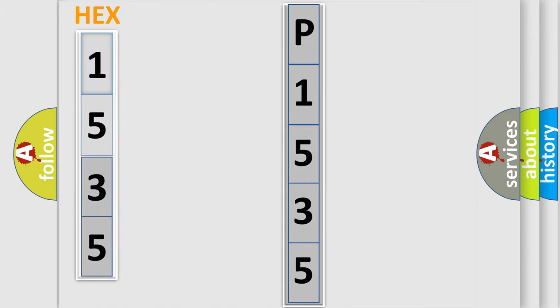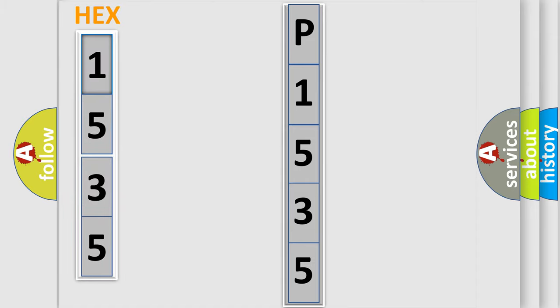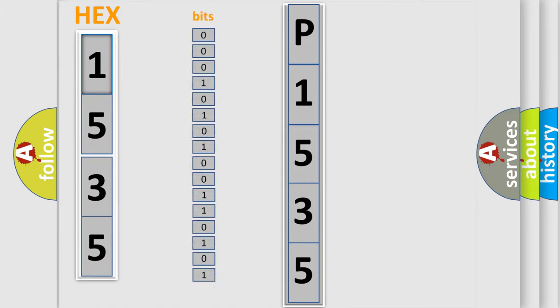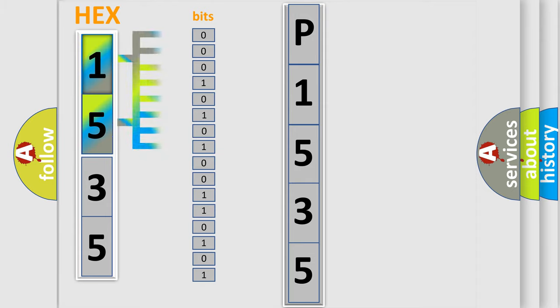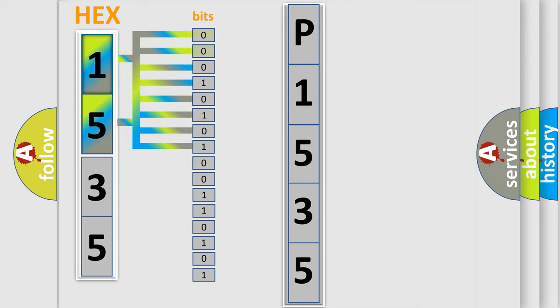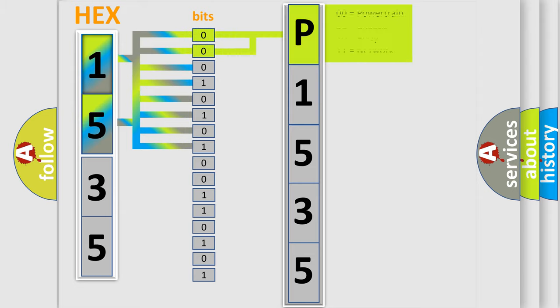The error code is split into two bytes consisting of 16 bits. One bit is the basic unit that each computer works with. The bit has two logical states: zero, the low level, and one, the high level. By combining the first two bits, the basic character of the error code is expressed.